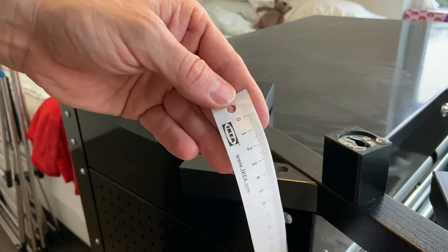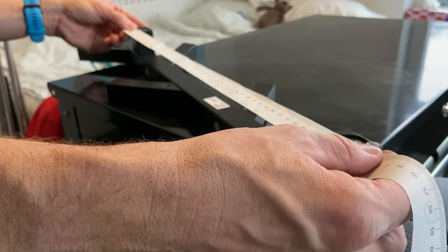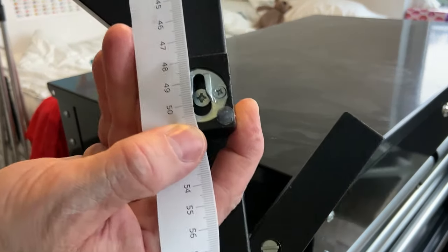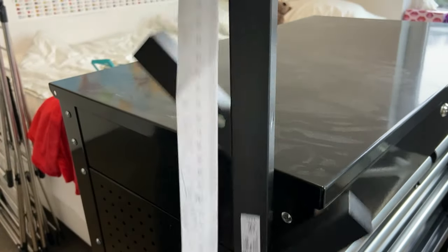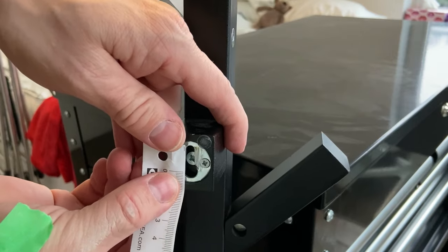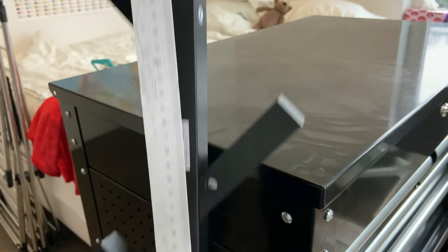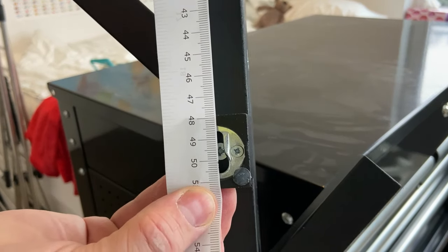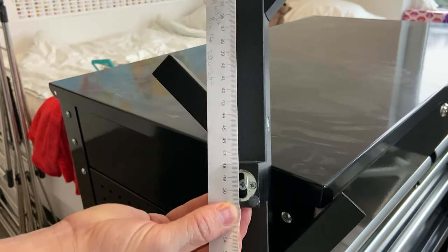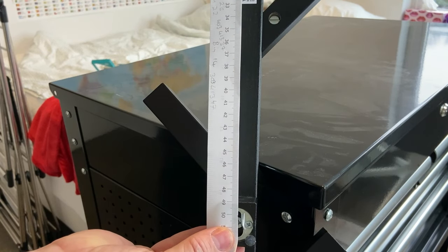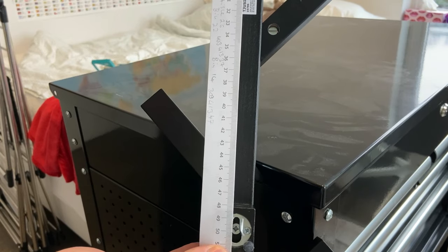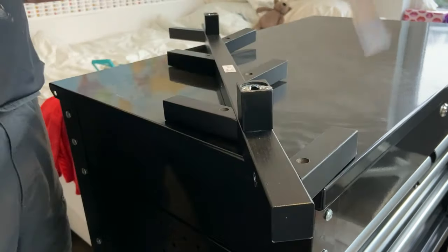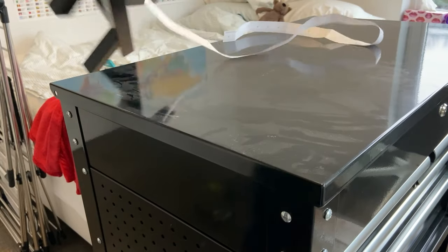Or edge to edge, whichever way you look at life. Because this is IKEA stuff, I'm using an IKEA tape measure. But more importantly, this is exactly 50 centimeters like so - the center of the hole there to the center of the hole here. 50 centimeters, like so. That's exactly what's being laid out.